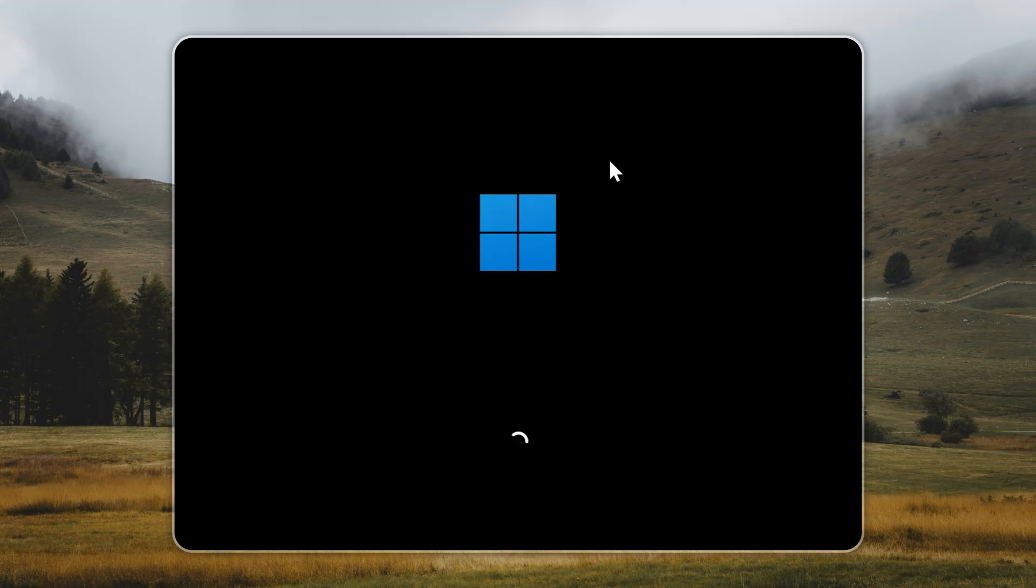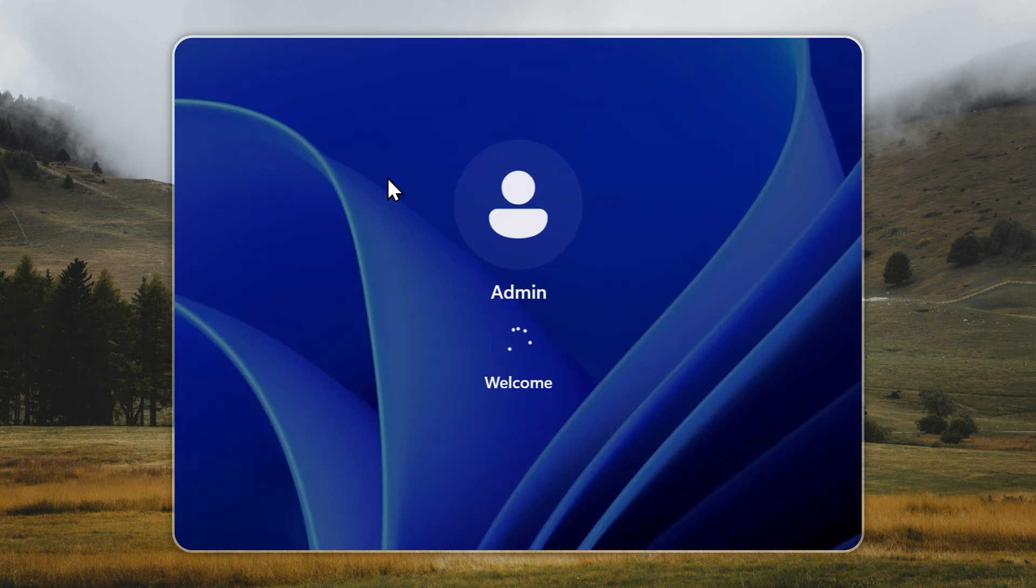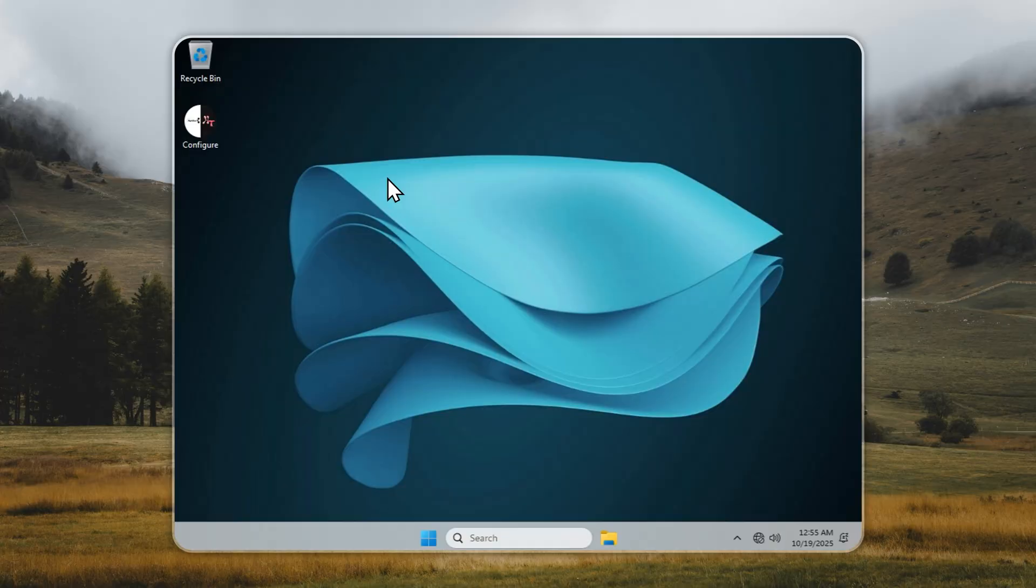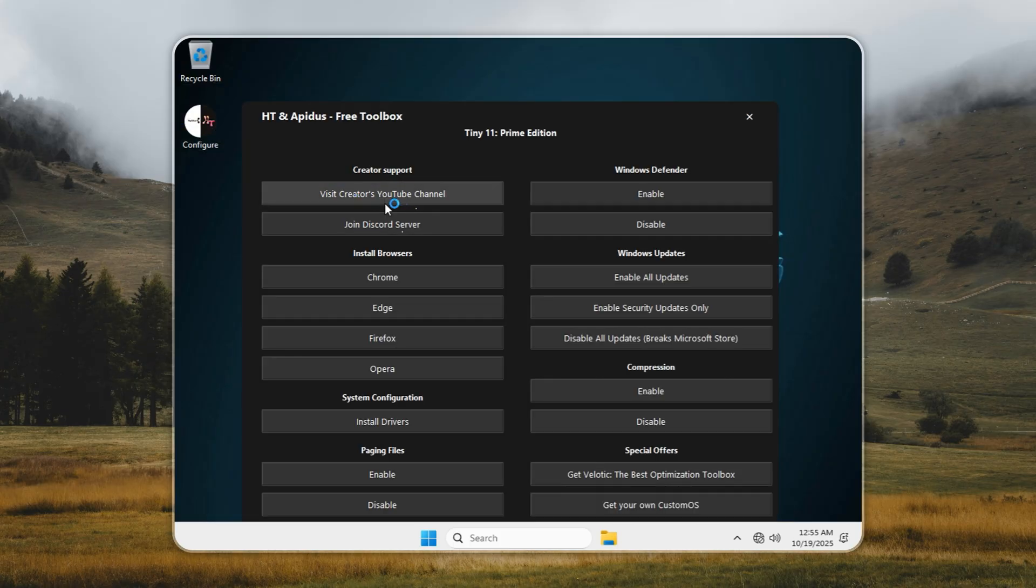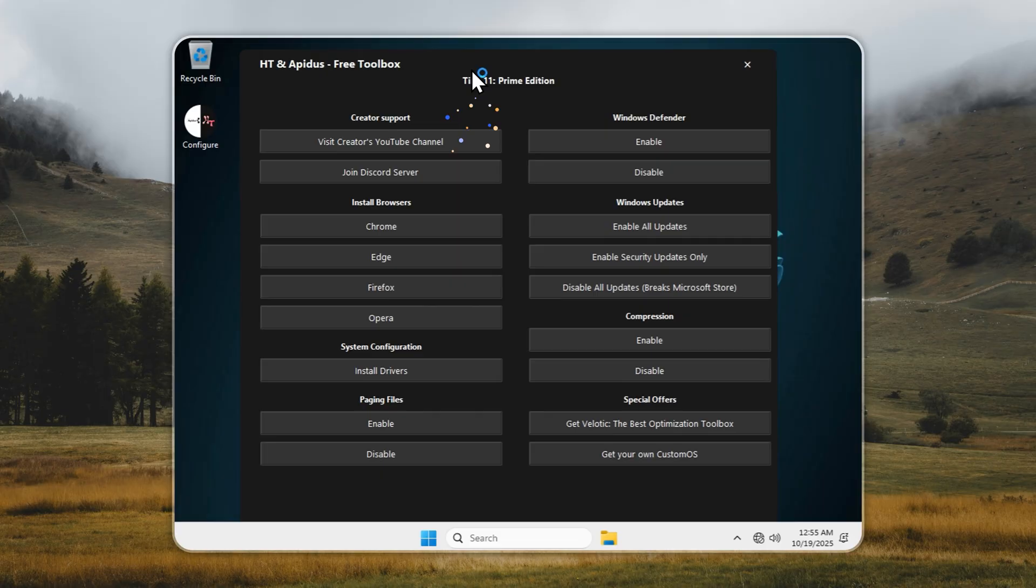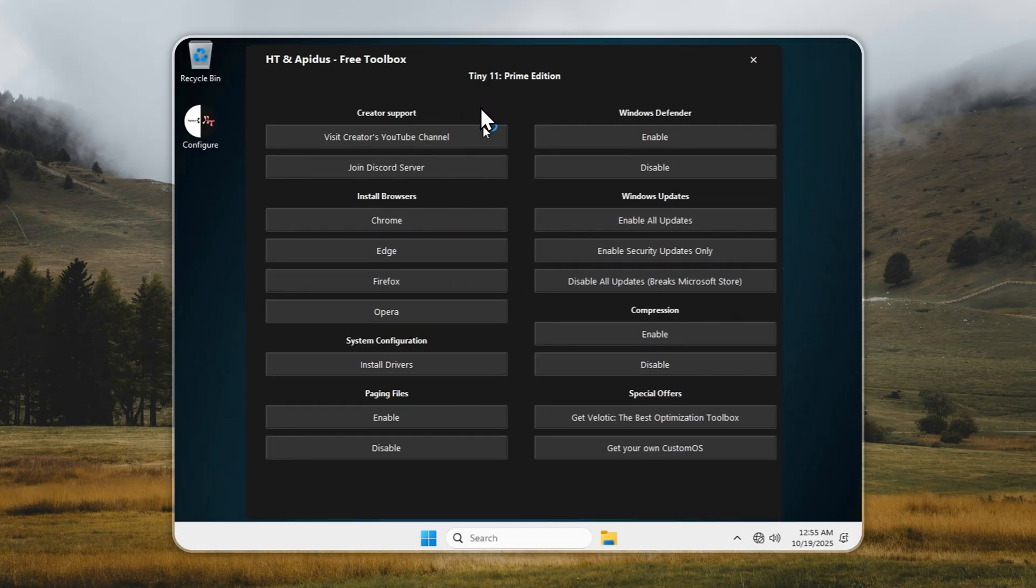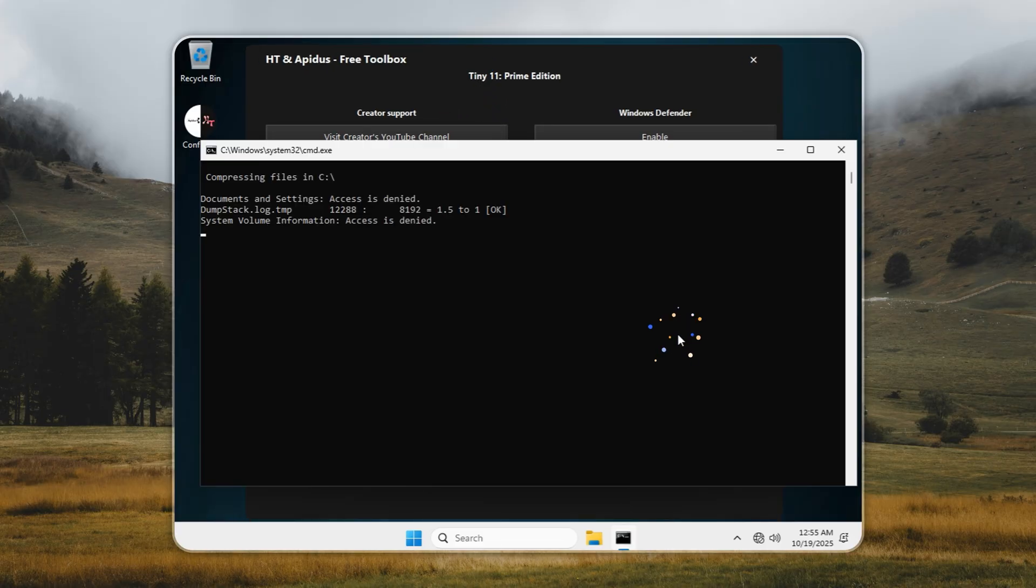The very first thing you should do is open the Configure app and enable compression mode. This feature compresses your drive and can cut disk usage almost in half with virtually zero performance loss. It's optional, but if you want the best results, I highly recommend turning it on. Depending on how fast your drive is, it'll take anywhere from 20 minutes to about an hour. So grab a coffee, relax, and let Tiny11 do its magic in the background.